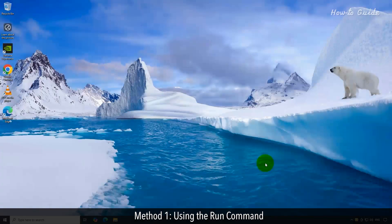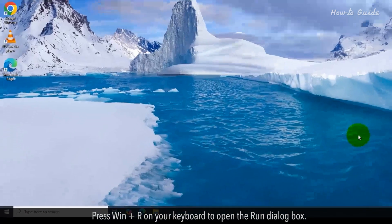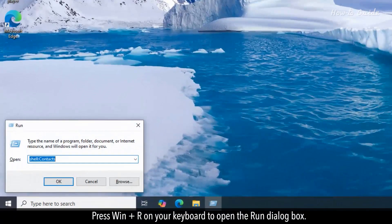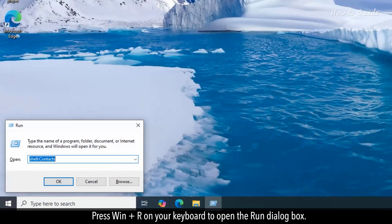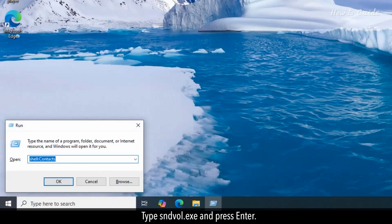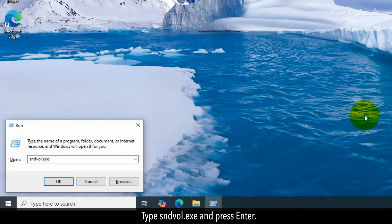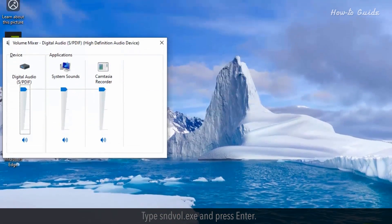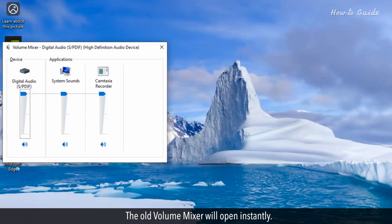Method 1: Using the Run command. Press Windows plus R on your keyboard to open the Run dialog box. Type sndvol.exe and press Enter. The old volume mixer will open instantly.